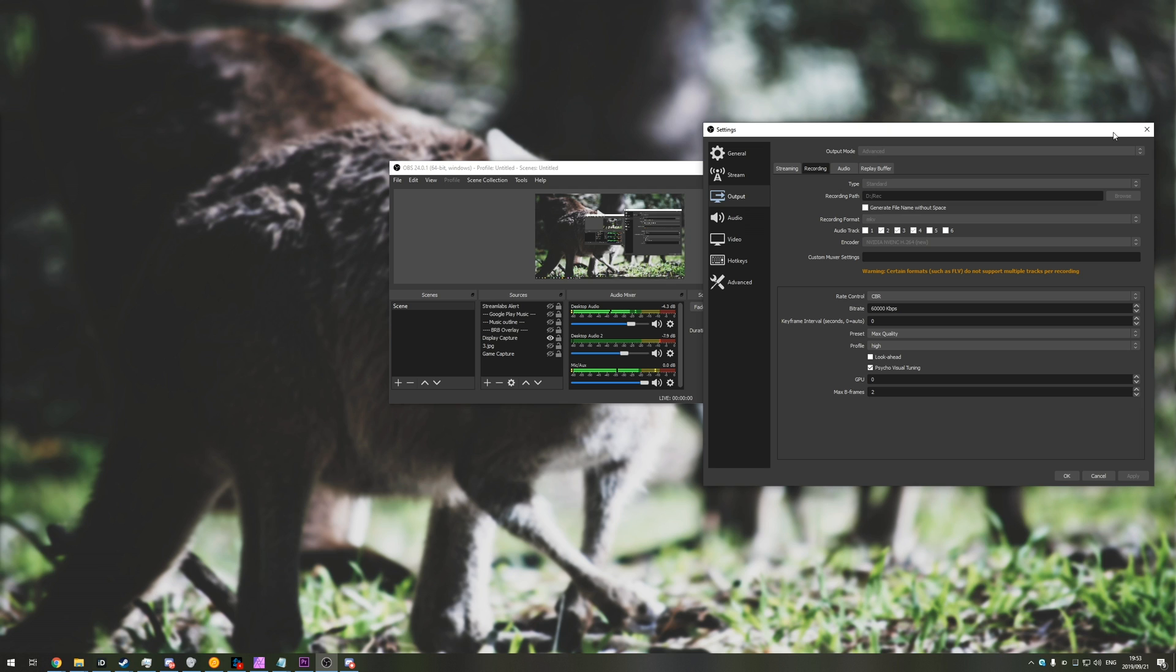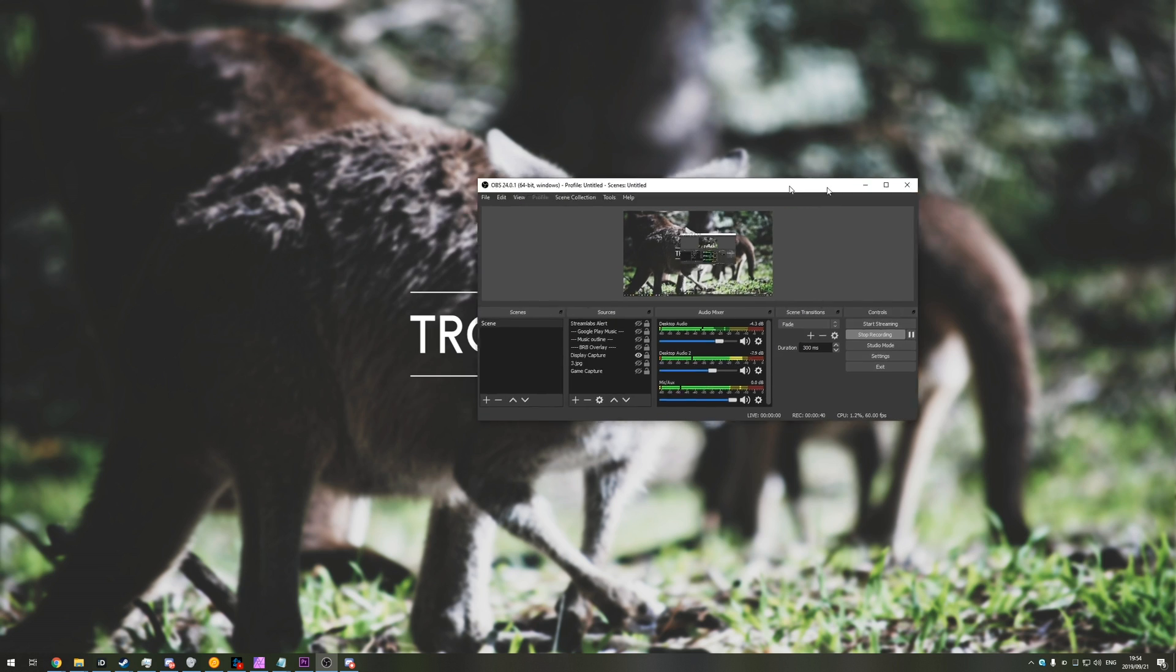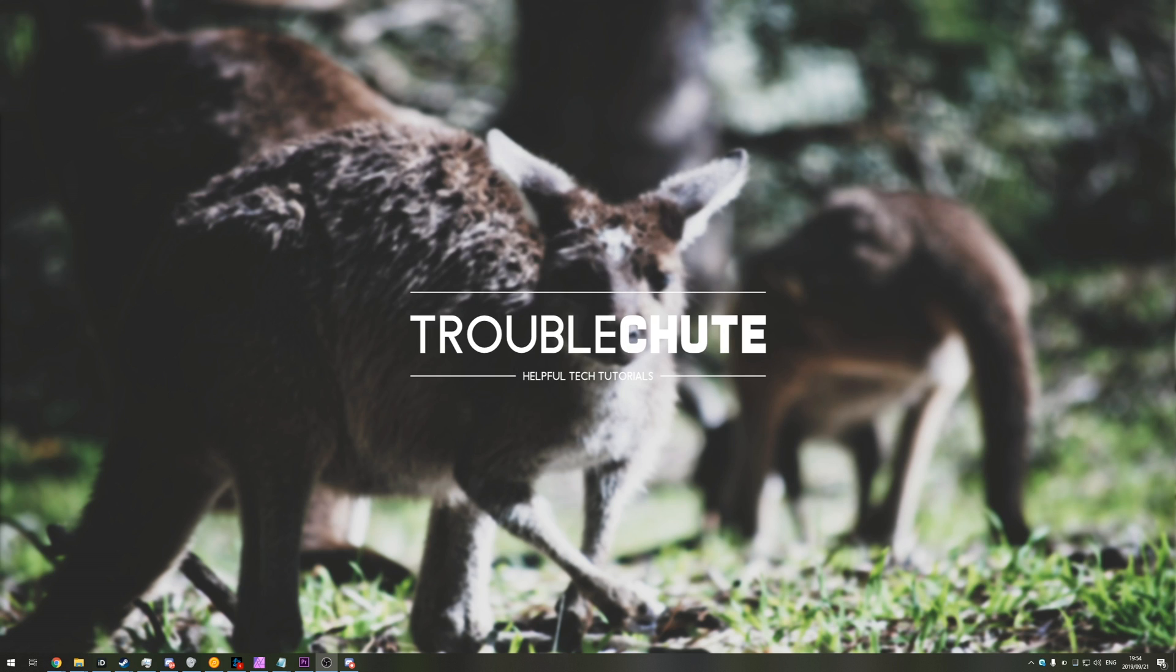If you record video using something like OBS, you may be used to recording in the MKV format, which allows your video to stay intact if the program crashes. If you record in something like MP4, then if the program crashes, there goes your entire video and all the work you put into it. So it's a very well preferred format.